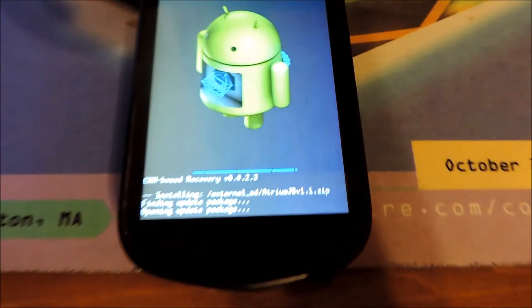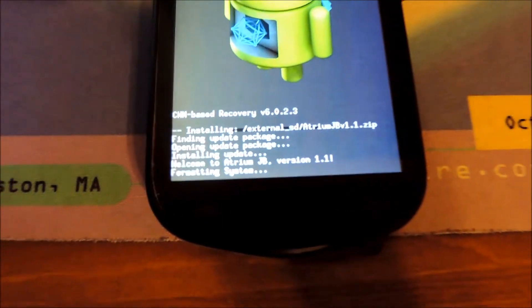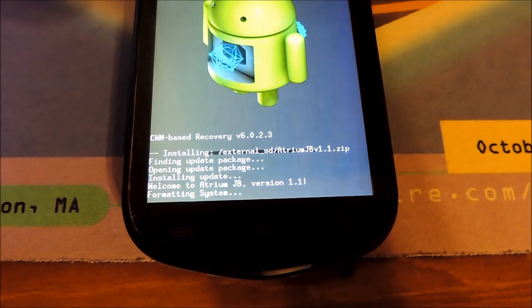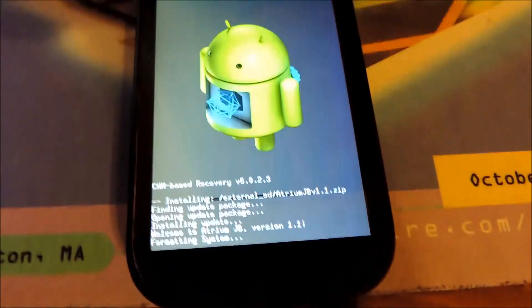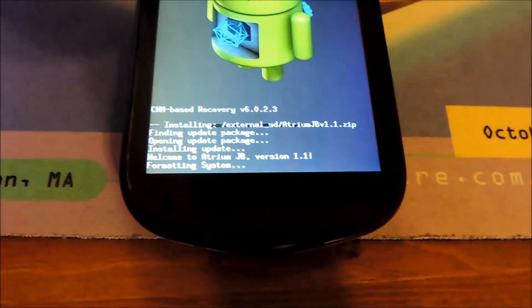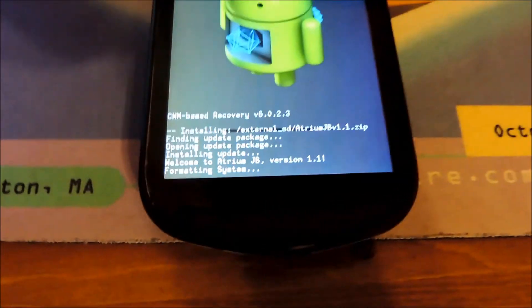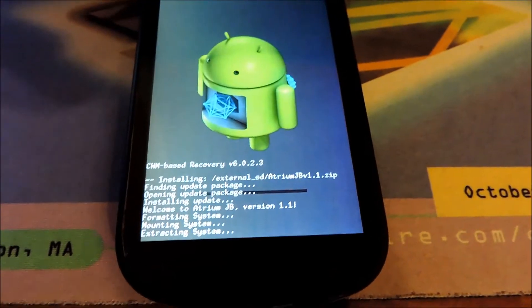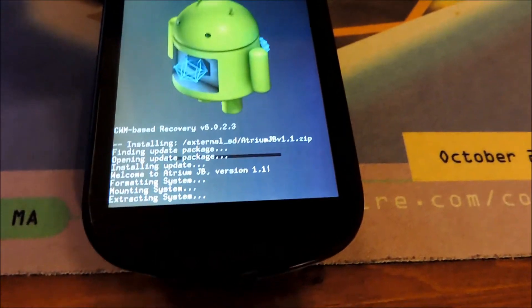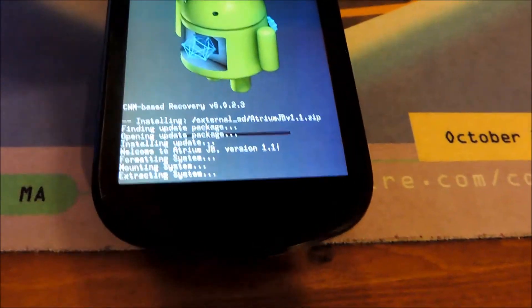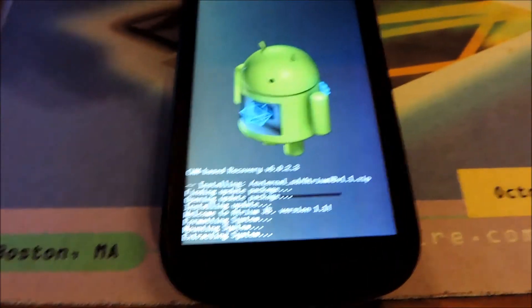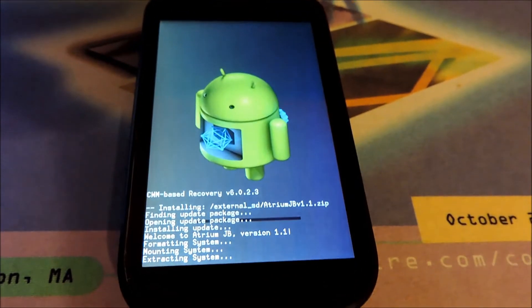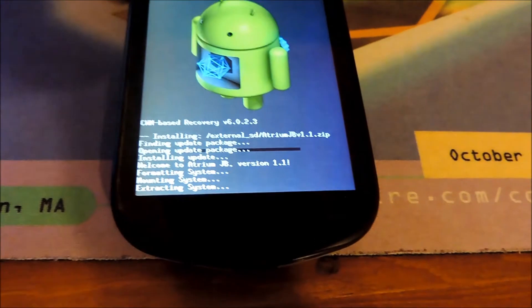Down here it's going to say "installing, installing update package" and formatting your system. I remember last time I installed a ROM, my phone actually managed to keep all its files even though it was formatted, but to me it doesn't really matter. You can see it's just going to extract the system and you just have to wait.